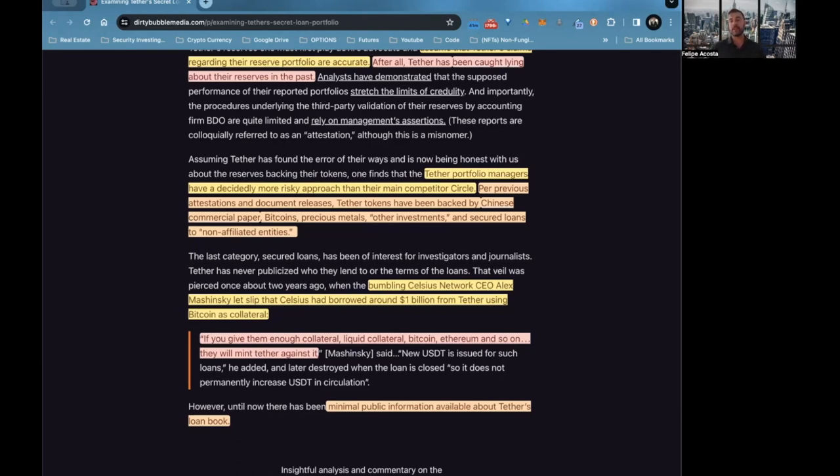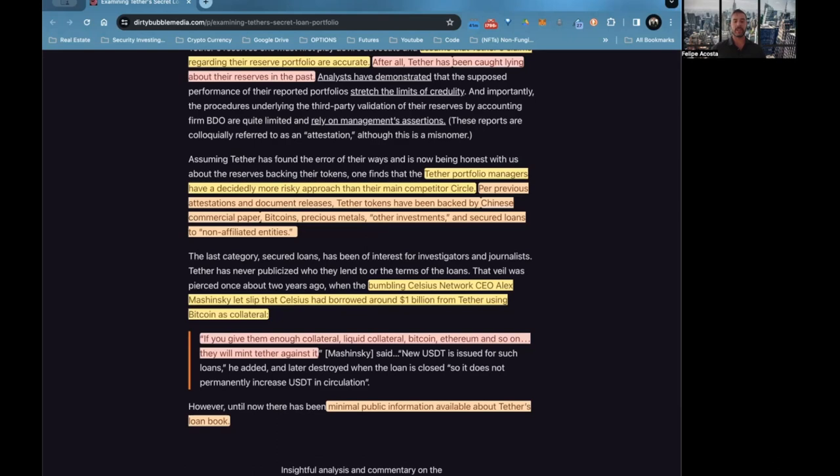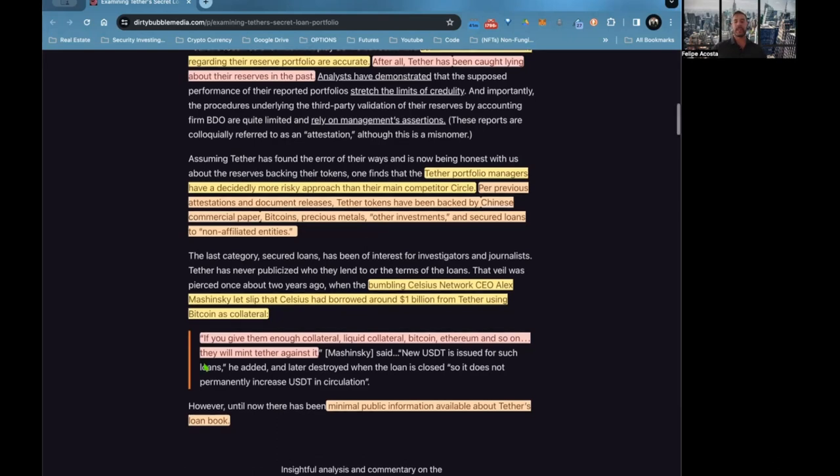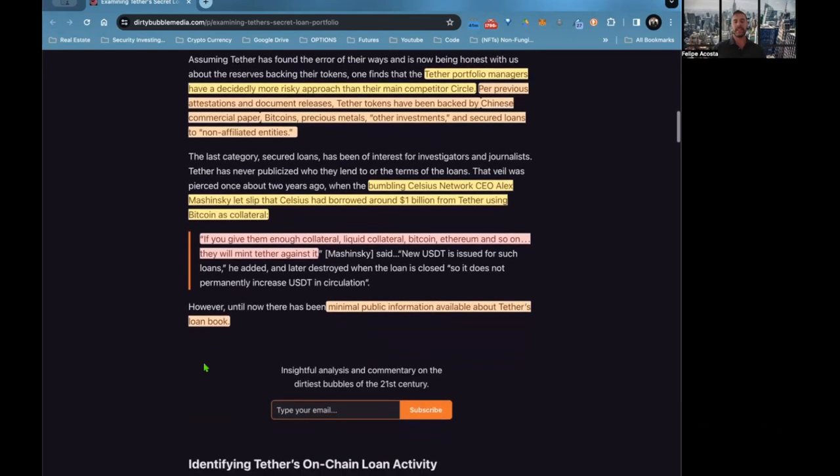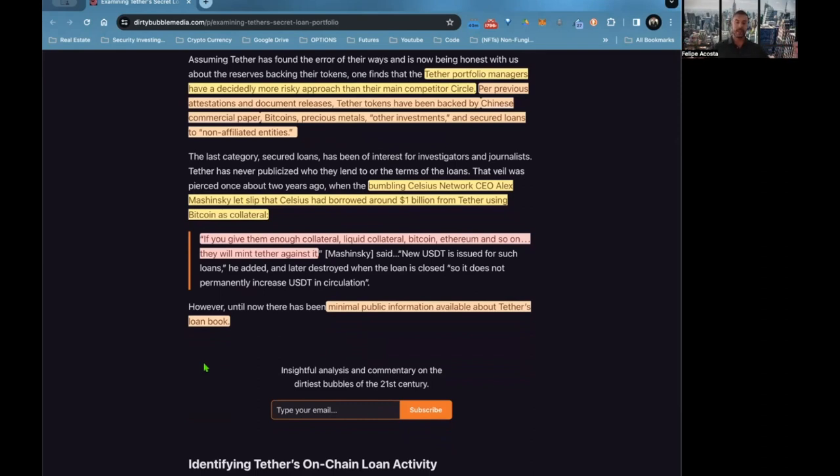Bumbling Celsius Network CEO Alex Mashinsky let slip that Celsius had borrowed around 1 billion dollars from Tether using Bitcoin as collateral. He goes on to say, 'If you give them enough collateral, liquid collateral, Bitcoin, Ethereum, and so on, they will mint Tether against it.' So they just create literally Tether tokens out of thin air by a random generated program number.